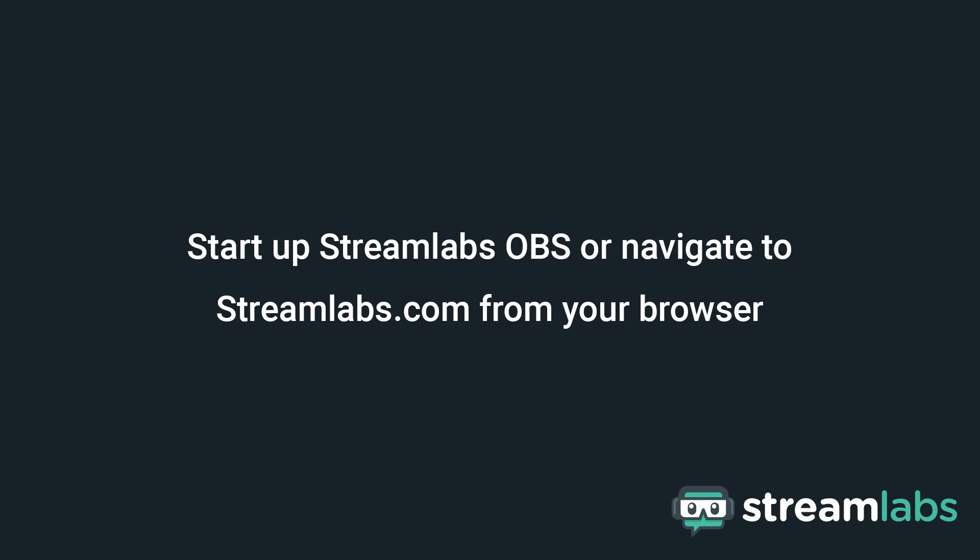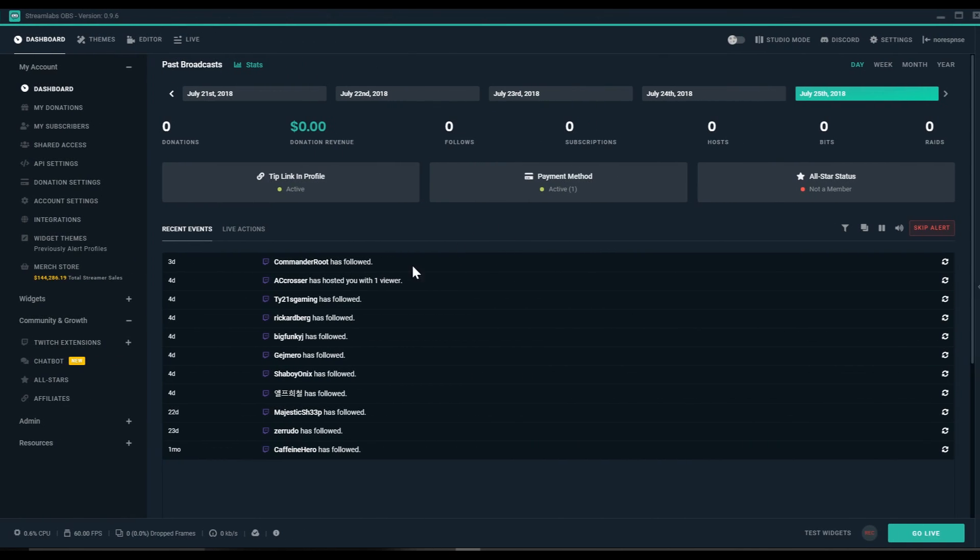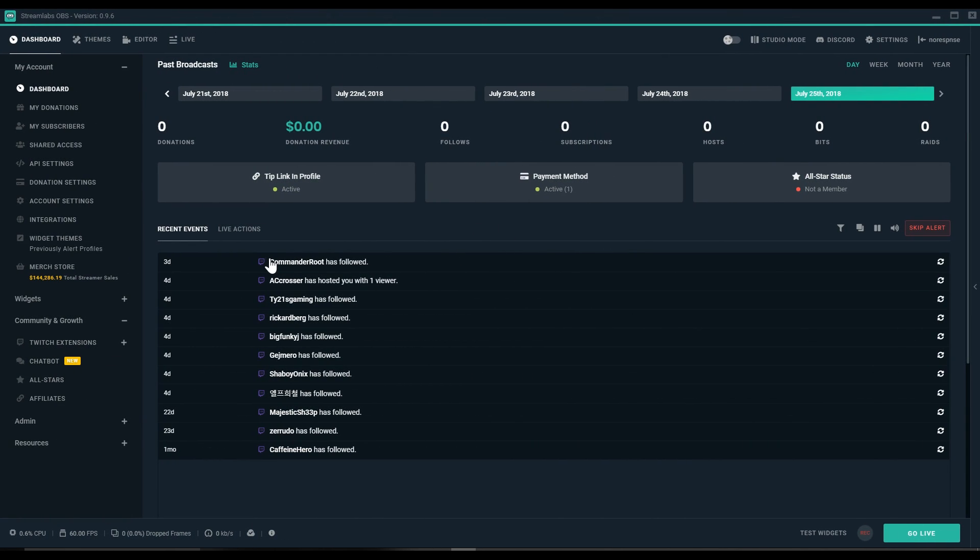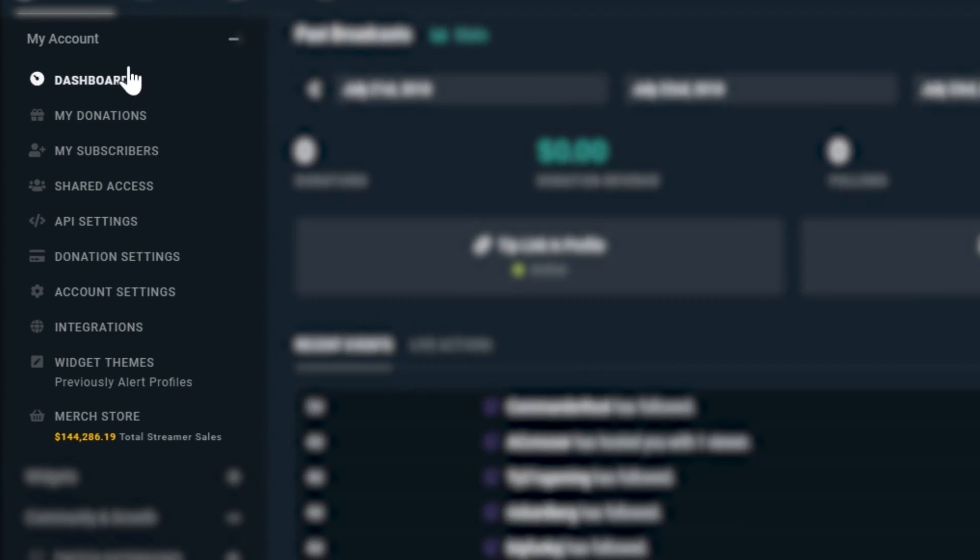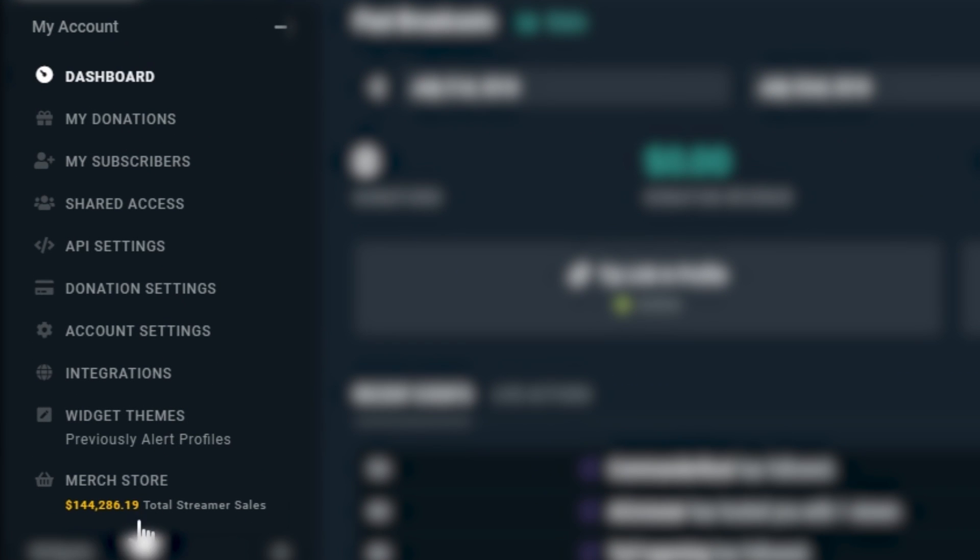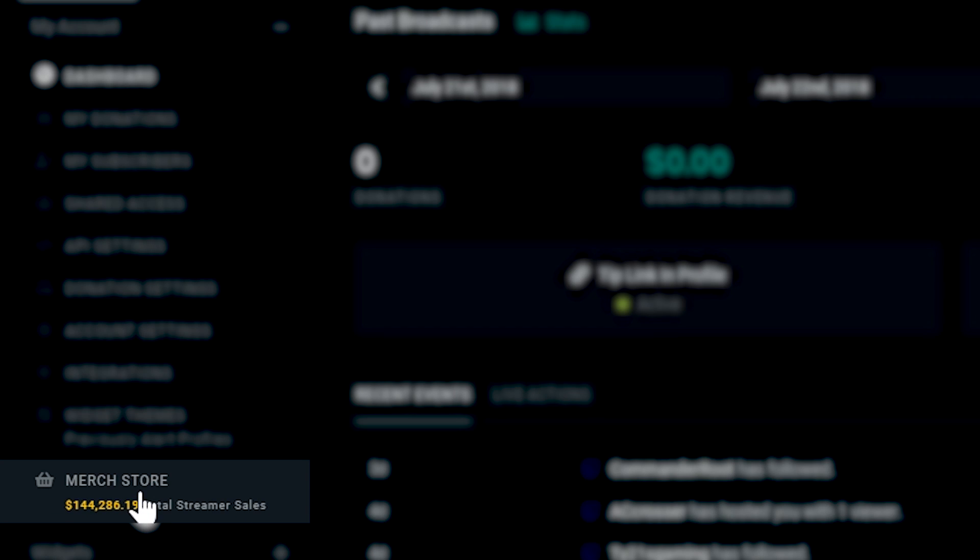The first thing you're going to want to do is either fire up Streamlabs OBS or go to your browser and navigate to Streamlabs.com. Then here in your dashboard, under my account, just click on merch store.